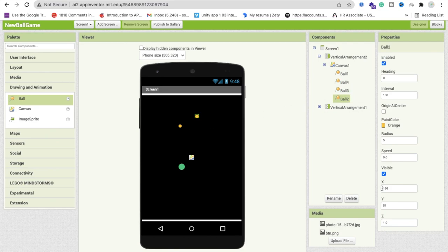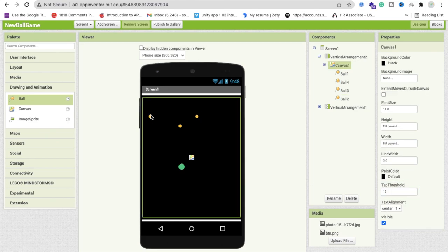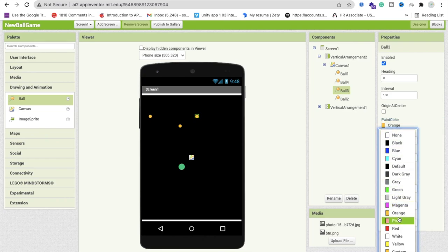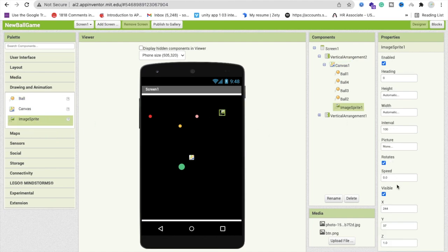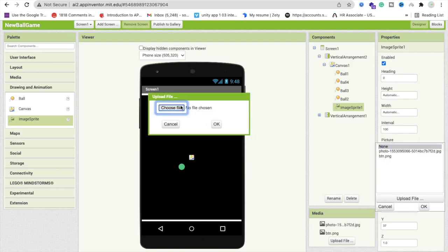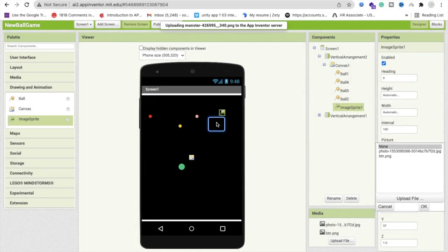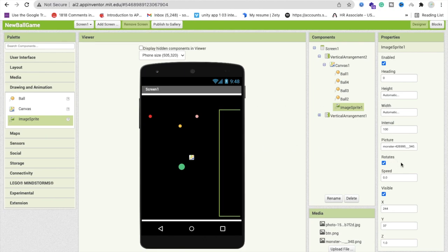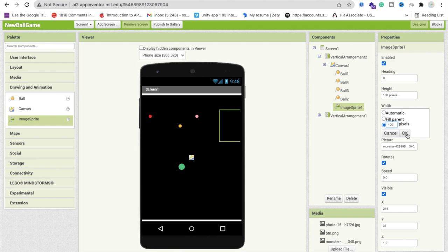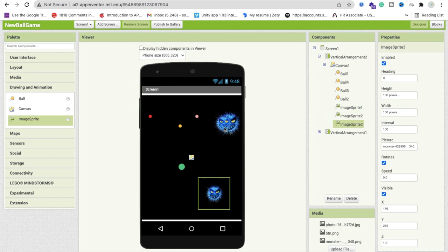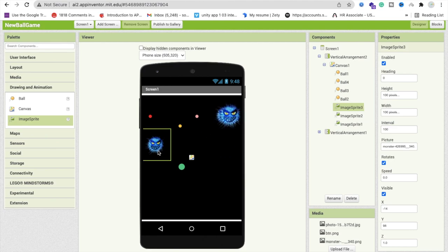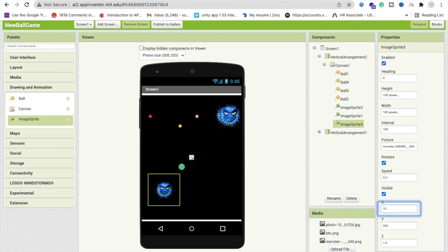Now add three image sprites for the static monster enemies. Click 'Upload File', choose the monster image, and set its width and height to 100x100 pixels. Copy and paste the image sprite to create all three. The sprites are a bit large, so change their size to 50x50 pixels. So now we have three balls that are moving and three static image sprite monsters.